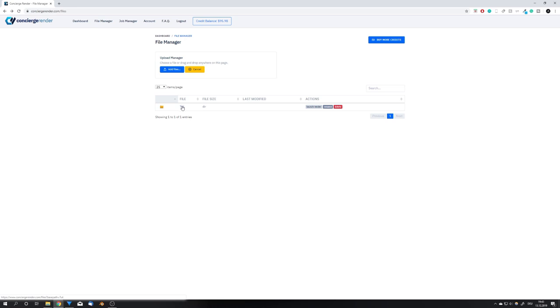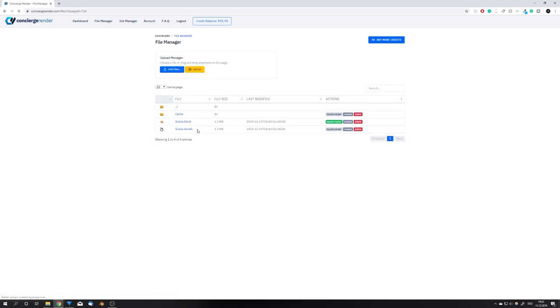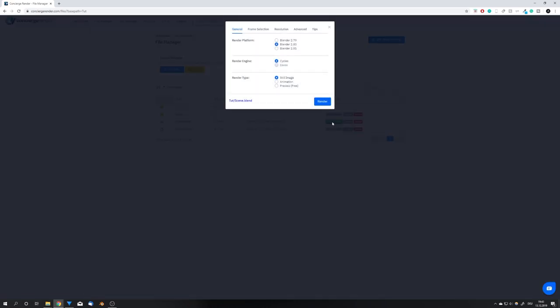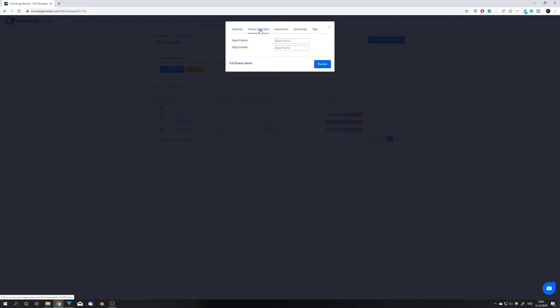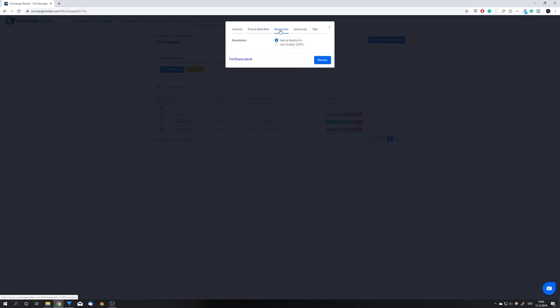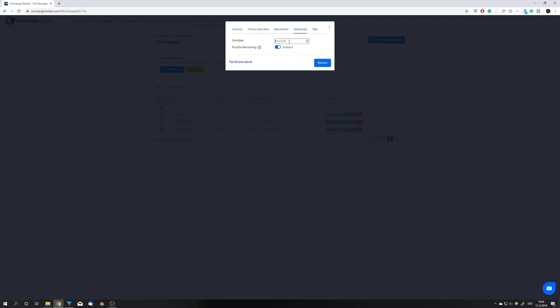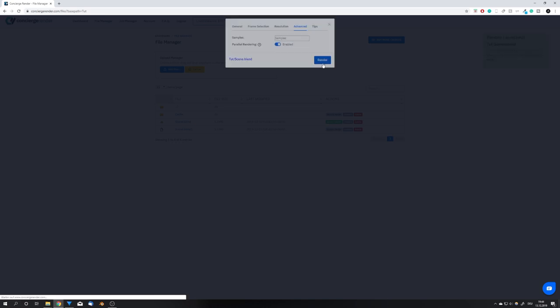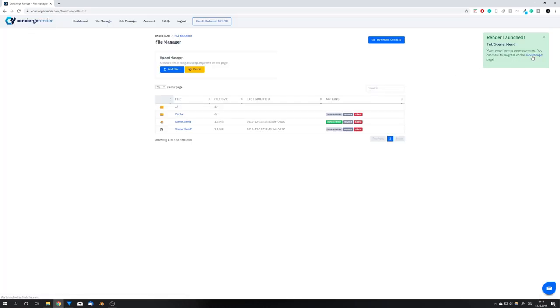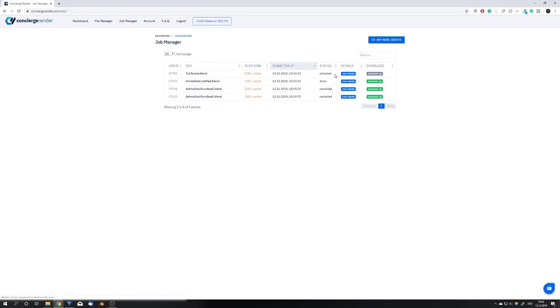Now that the folder is uploaded we can see that it just shows up as a normal folder, and if we go into this we can see our scene.blend and we can just hit launch render. After that we will get this prompt with all the settings we can change. Because my project is in Blender 2.81 I'm of course going to select this, but I'm going to leave it at Cycles and change it to animation. The frame selection you can set whatever you want. For me I just baked to frame 20 so I'm going to set it from frame 1 to frame 20. The resolution should be the native resolution I've set in my file, and I want to render on 128 samples. I will of course leave parallel rendering enabled because this just gives me a really big speed boost, and there's not really a reason why you should disable this option.